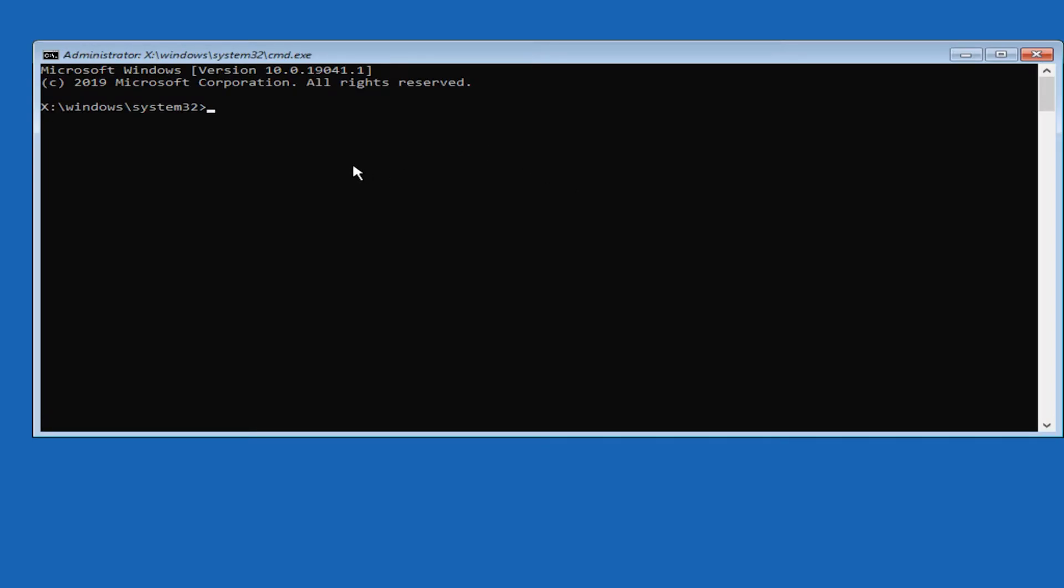Once you're in here, type in the following commands which are going to be listed in the description down below as well. Bootrec space forward slash fixmbr. Press enter.